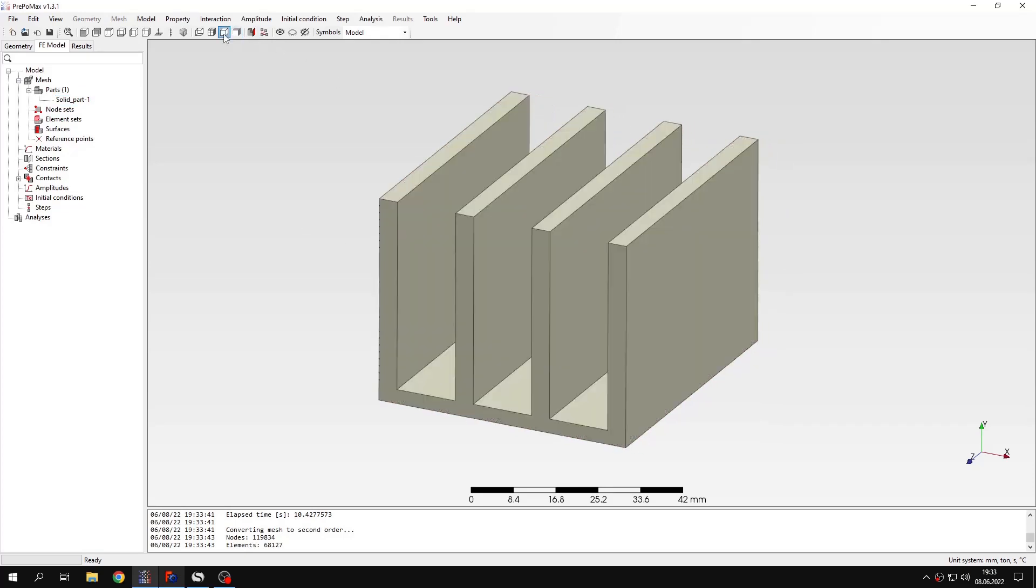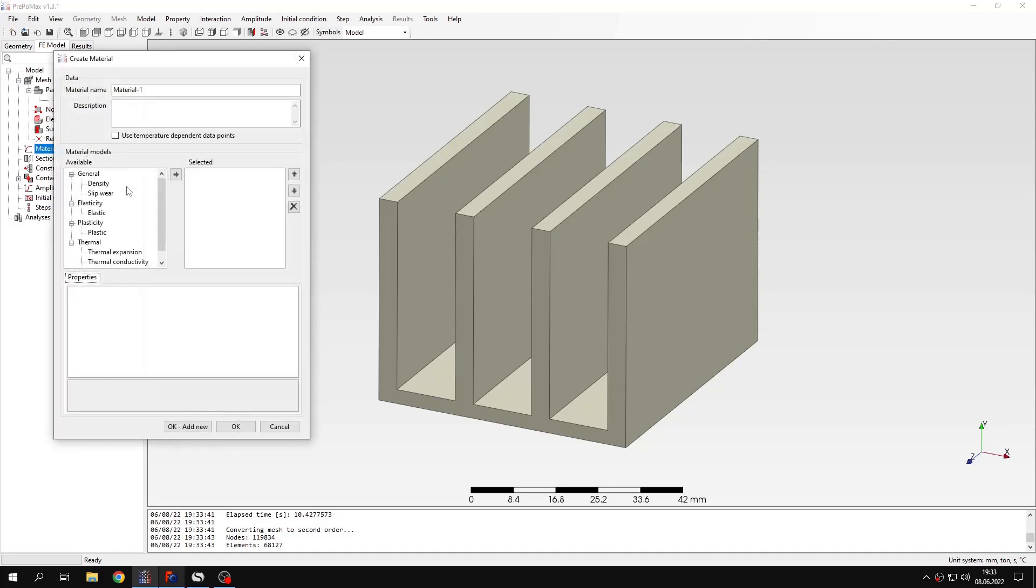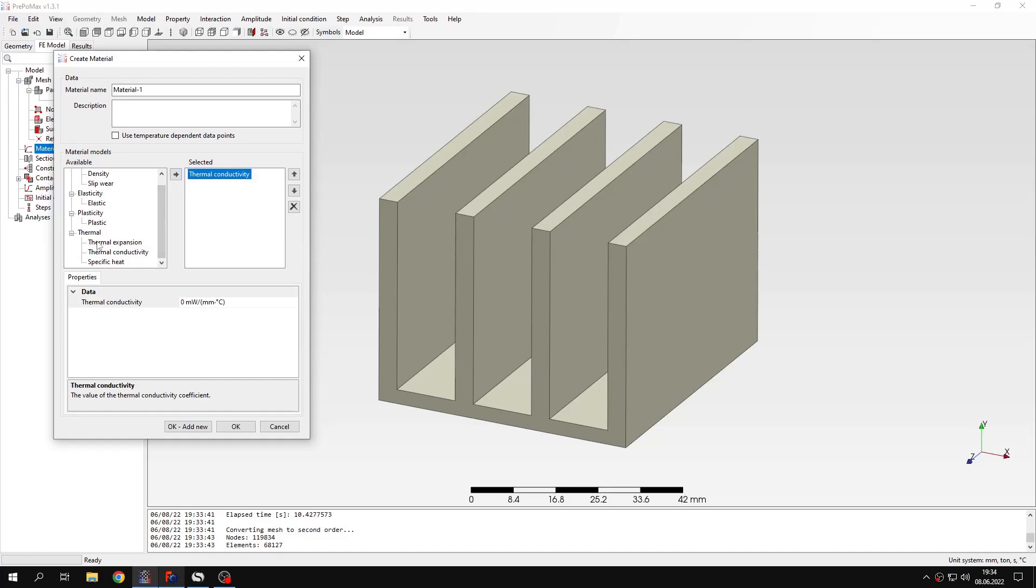Let's hide the mesh for now and I'll define the material first. I will specify just the thermal conductivity which is needed for steady-state heat transfer analysis. For transient analysis I would also have to specify the specific heat and density, and for coupled thermomechanical analysis you can also use thermal expansion.